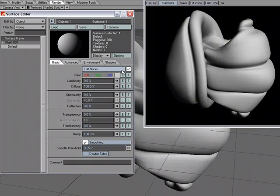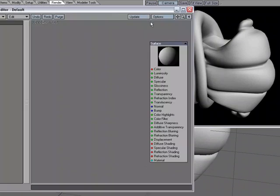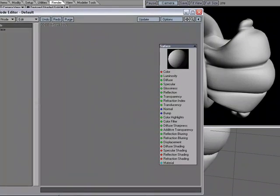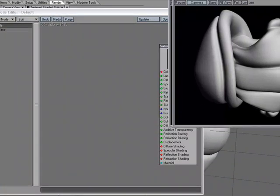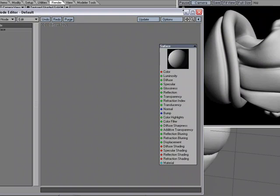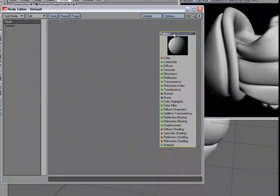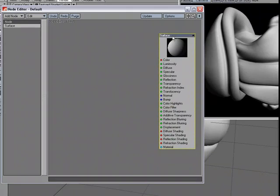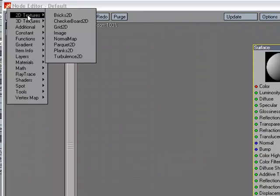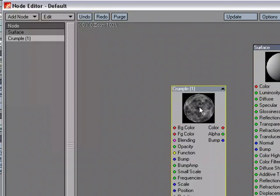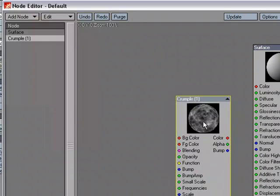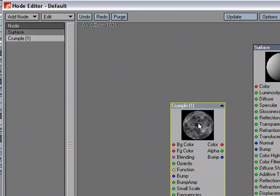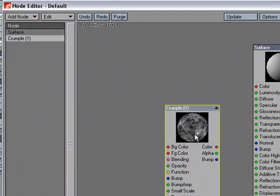I'm going to activate the node editor, open it up, and let me move over this window so we can see both and compare as we go. First thing we need to do is add some kind of bump map. I'm going to head over to add node, 3D textures, and let's try crumple. We'll plug that into bump.